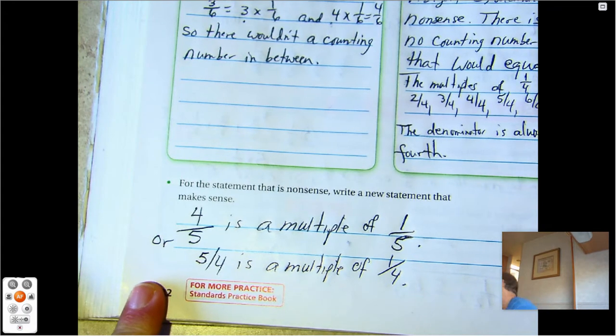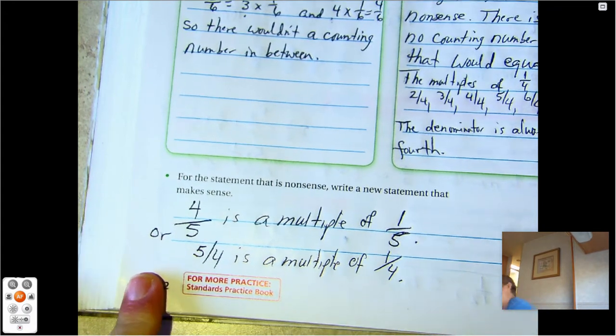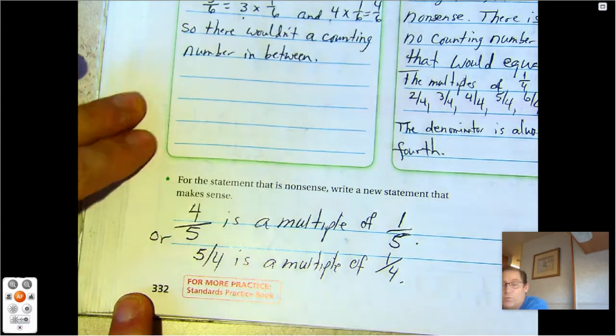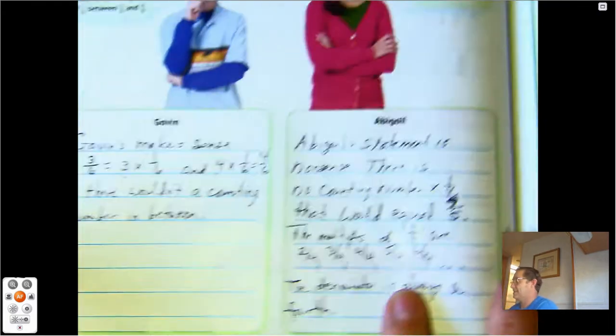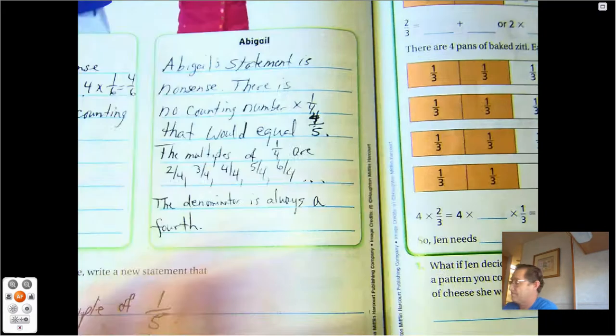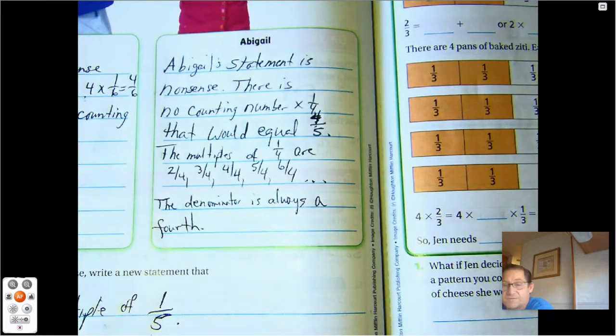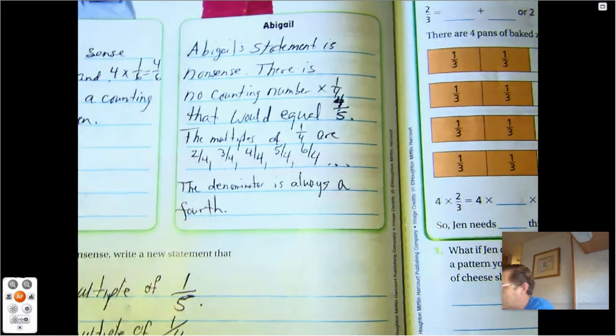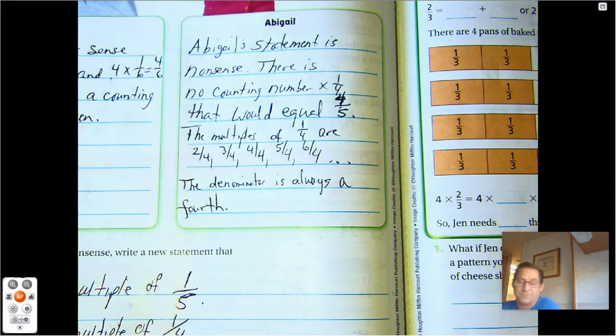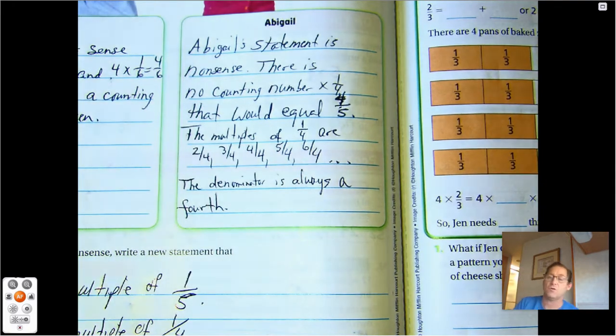That's it for lesson 8.1. Our next lesson will be multiples of fractions. Until our next lesson, may the numbers always be in your favor.